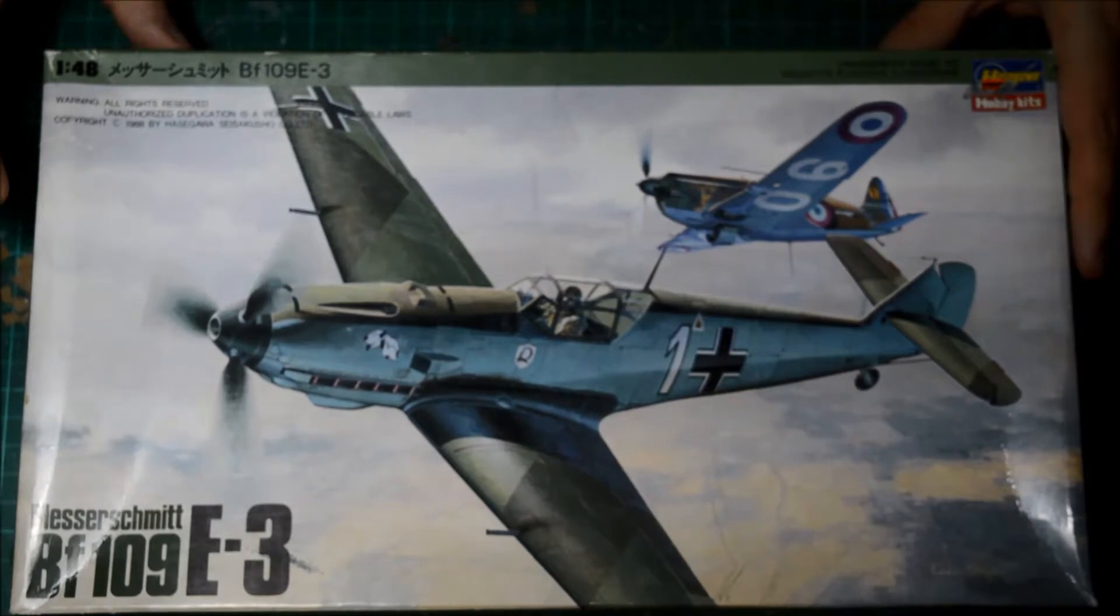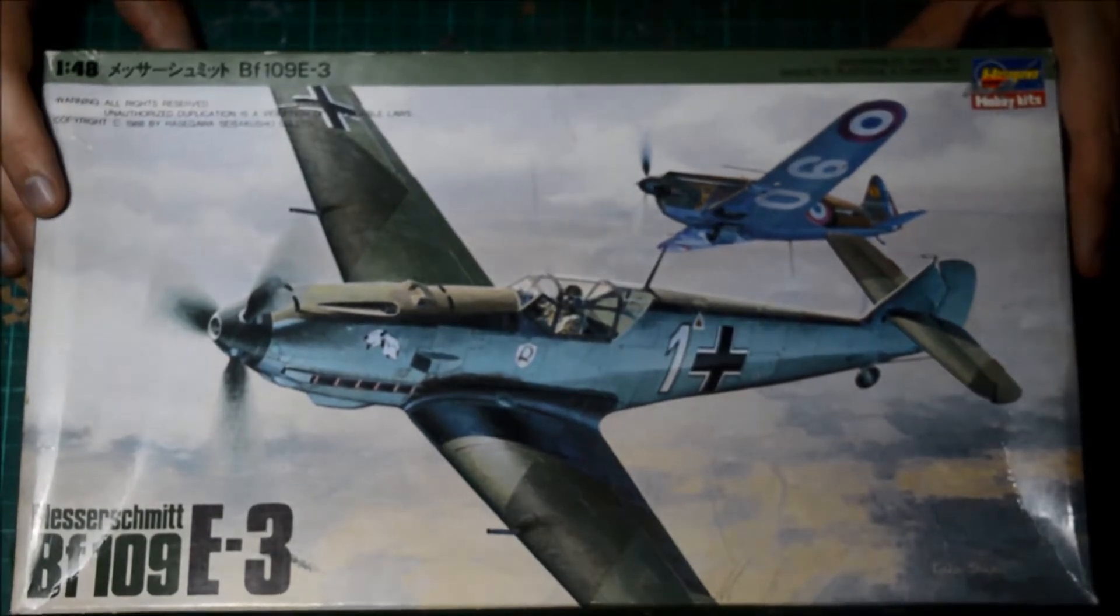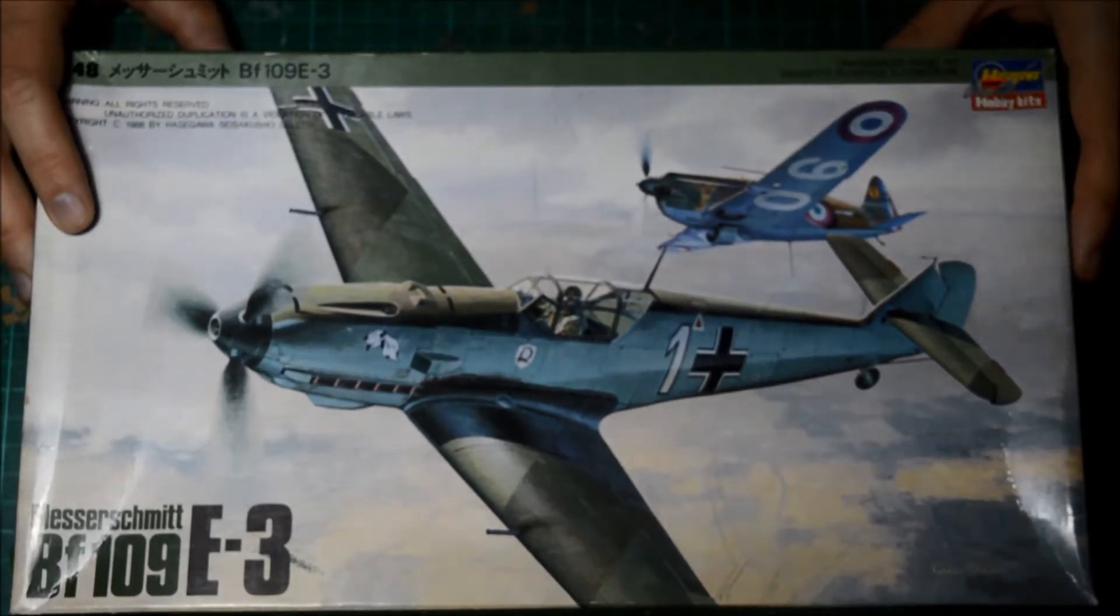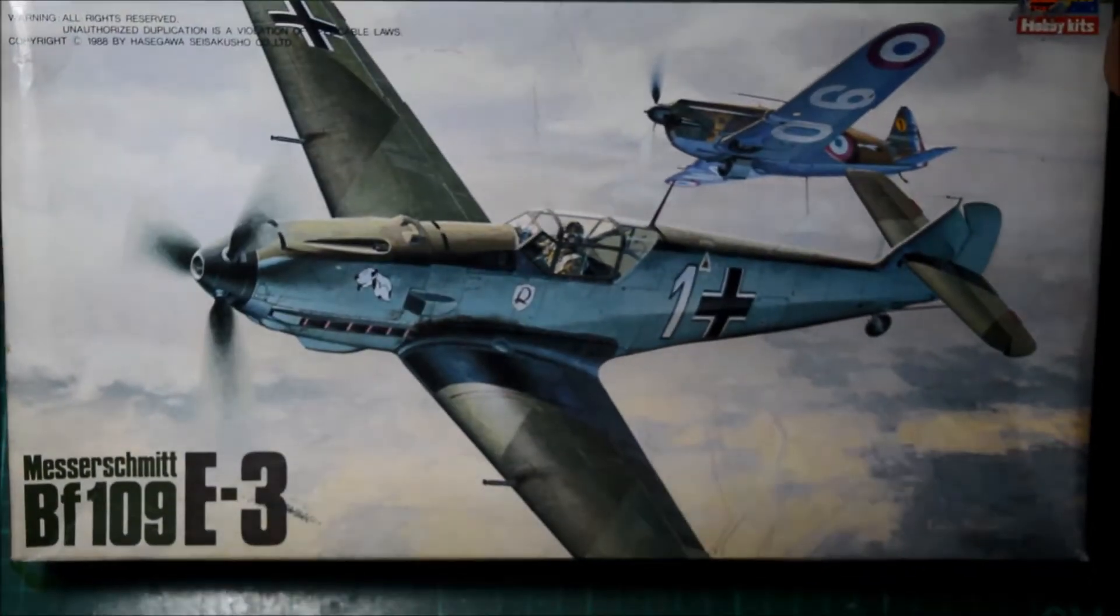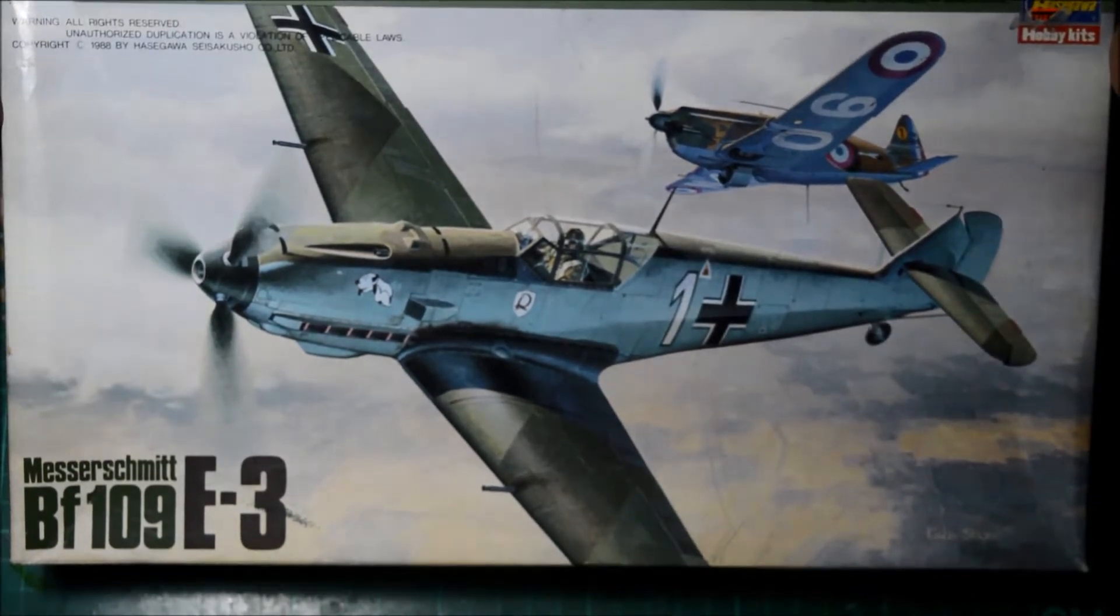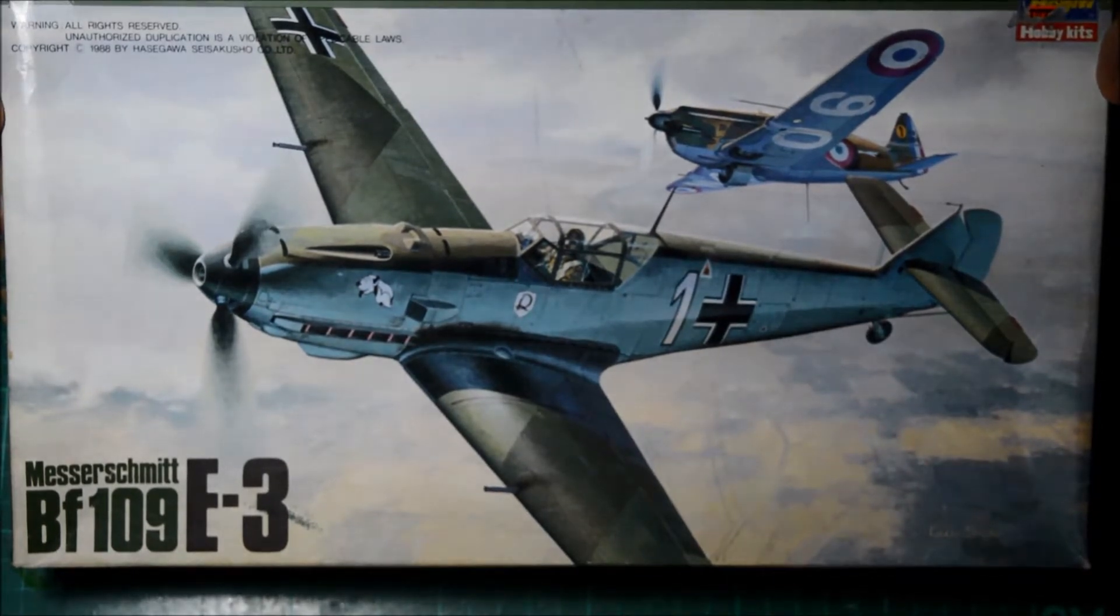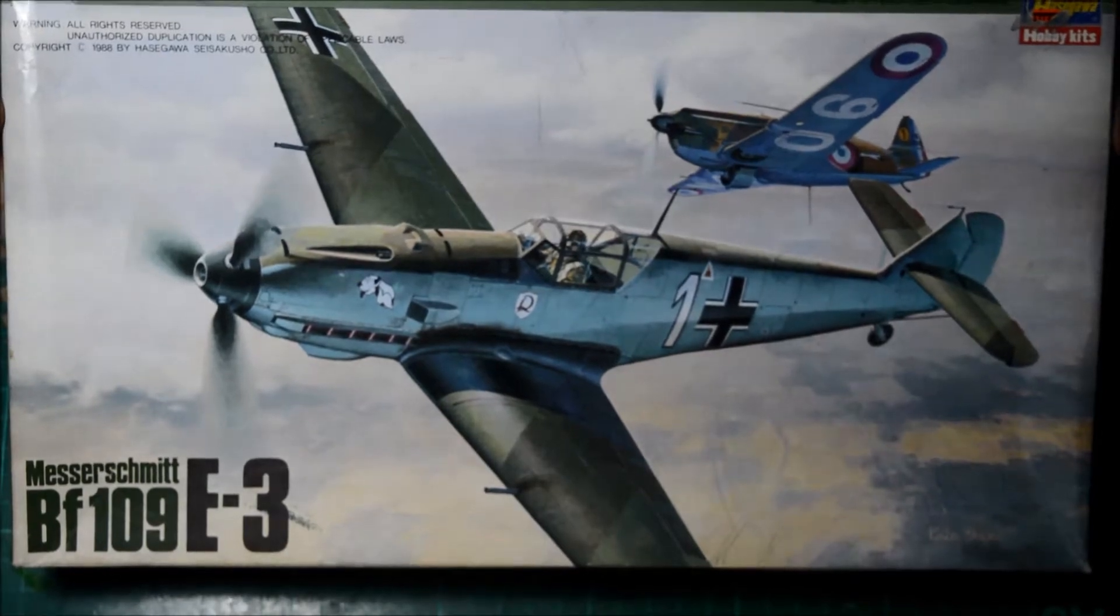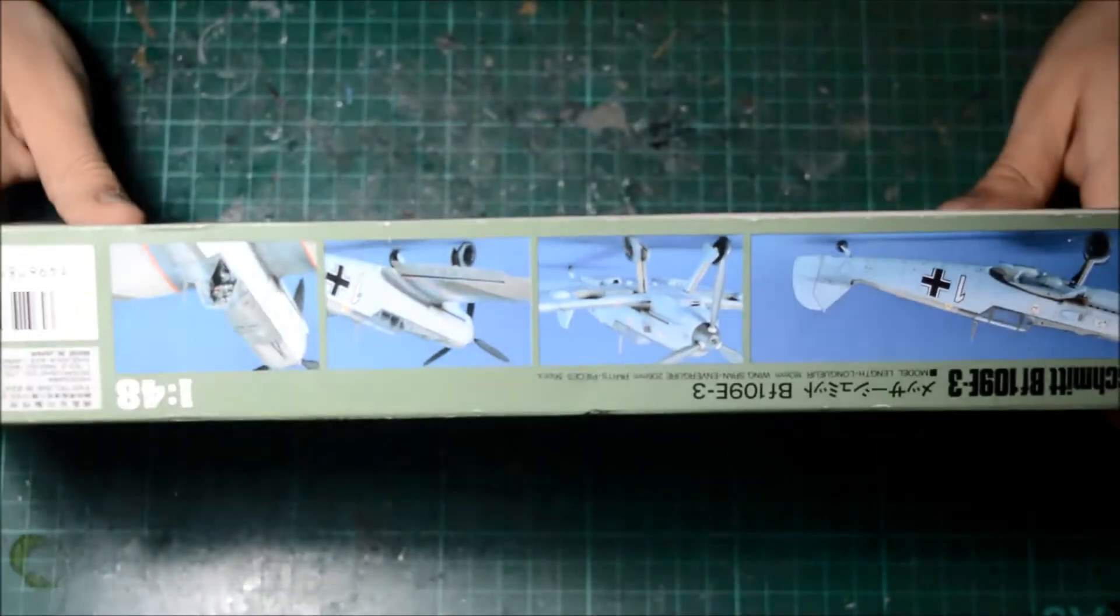As you can see, it's taken on a Morane-Saulnier 406, so it's definitely Battle of France markings. Beautiful artwork. Made in Japan, model length 183mm, wingspan 206mm and 56 pieces, so not much for a beautiful aircraft.